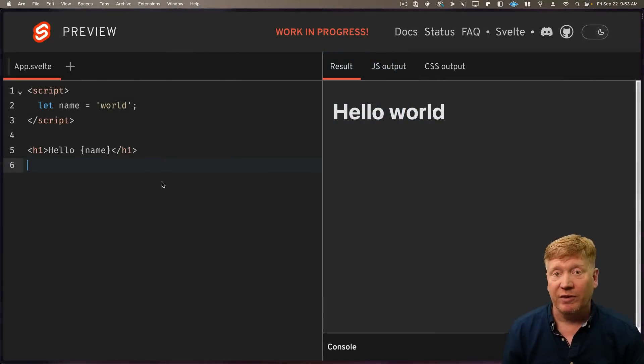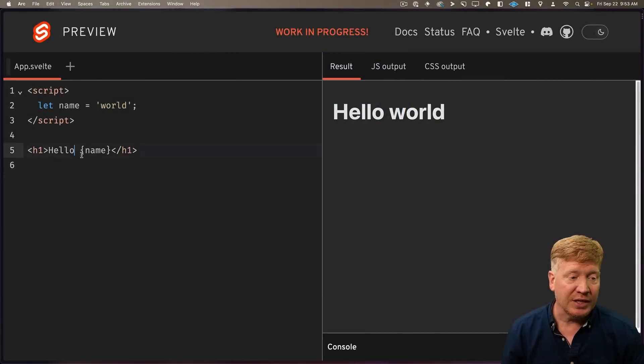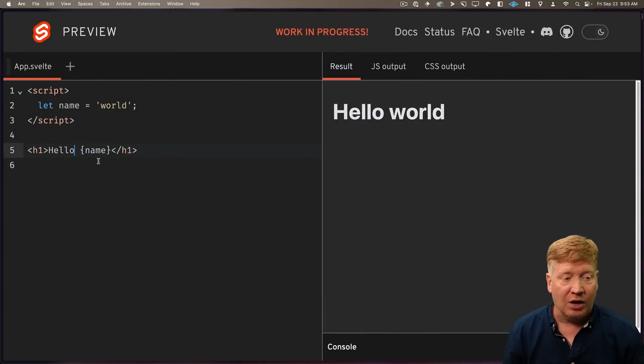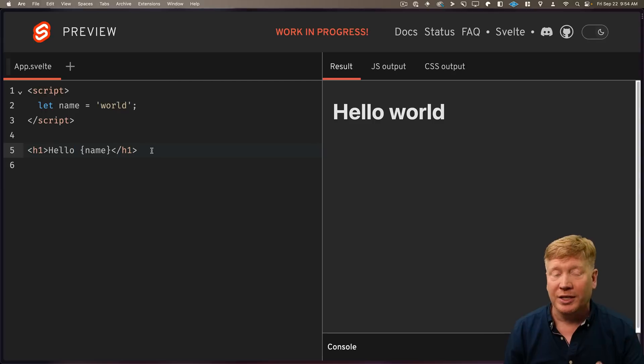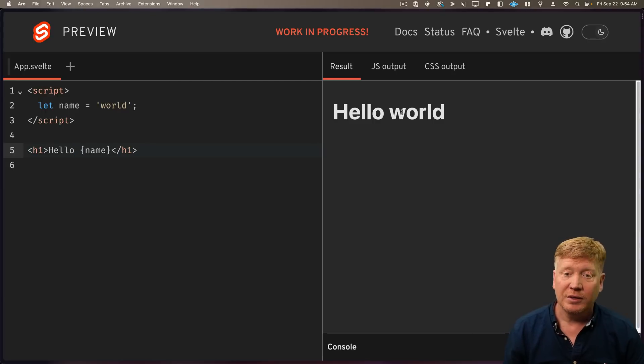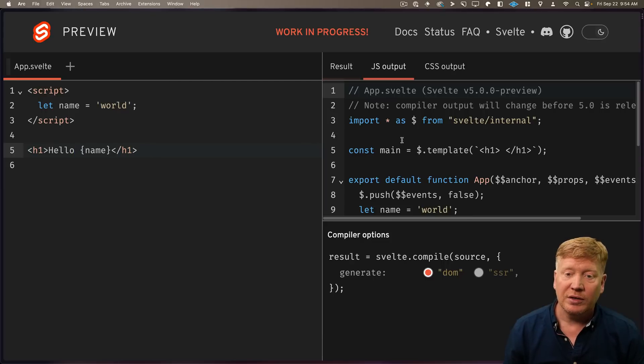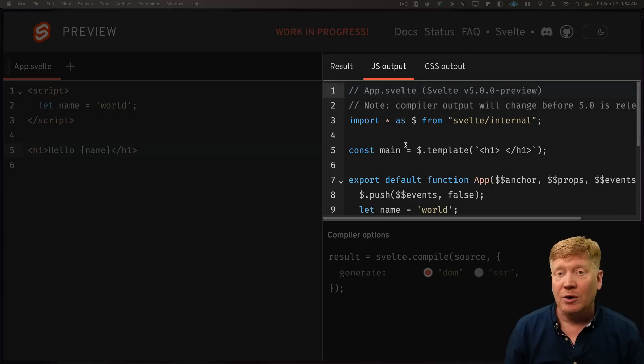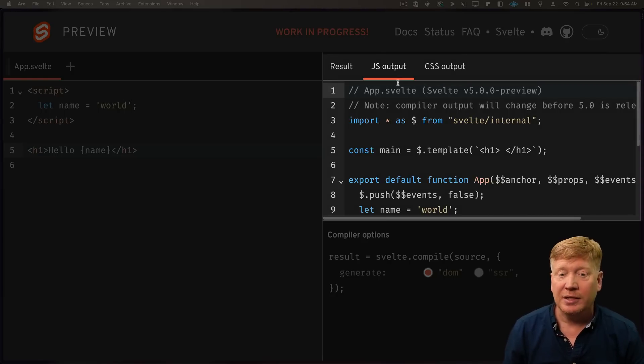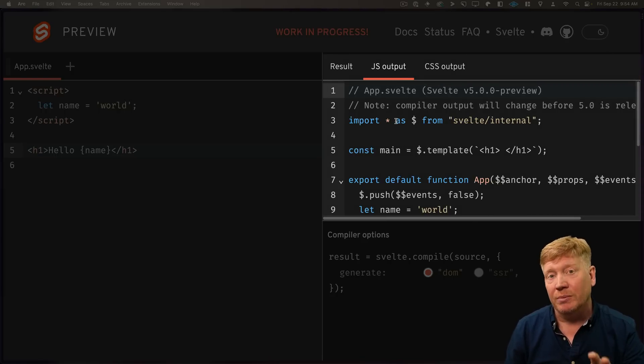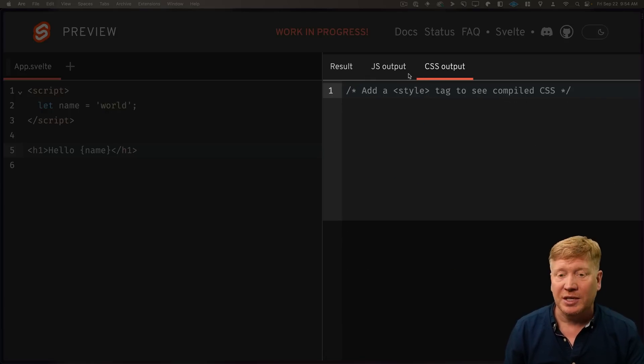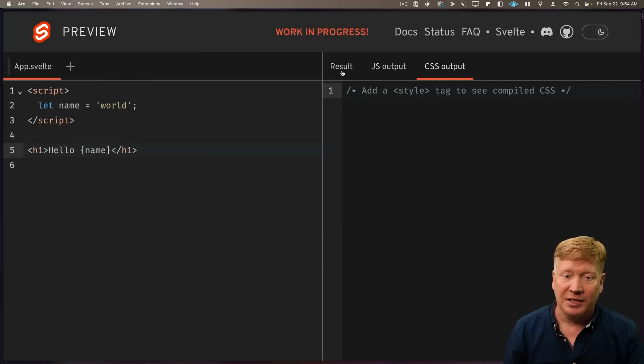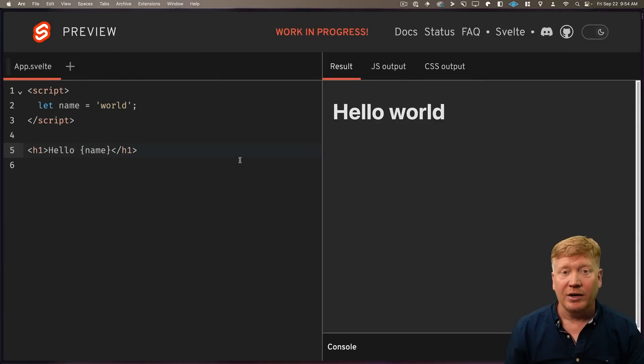So here's the Svelte 5 interactive playground. It's dynamic. You can just make changes and they automatically show up. It gets compiled in real time and run, and that's really cool. Over here, there's the JS output, which we'll be taking a look at in a little bit. That is the JavaScript that's generated by the Svelte transpiler. There's also the CSS output. We're not going to be doing any CSS. We're not going to see anything in there.